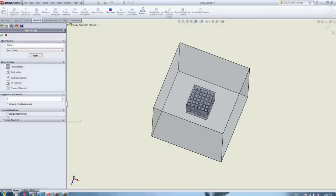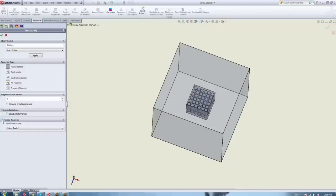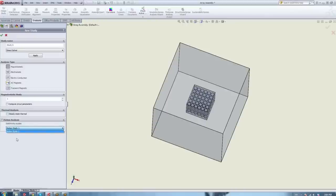We also have the thermal analysis module — an extra one you can add if you want to see the temperature variation. And we have the motion analysis module: if you have moving magnets and want to see their interaction, you can define your motion inside SOLIDWORKS Motion and then couple to it right from here. Those are the five basic modules and the two extra ones that EMS has.